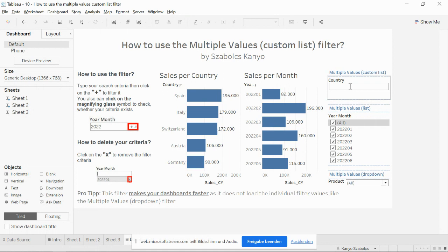There is no predefined list — you can simply type your search criteria and the individual filter will be shown.